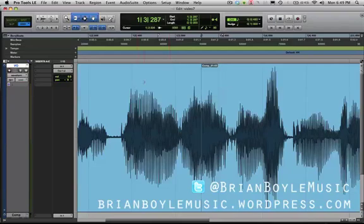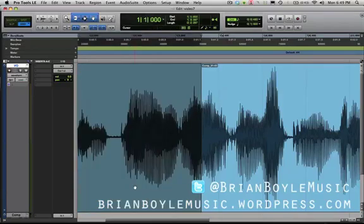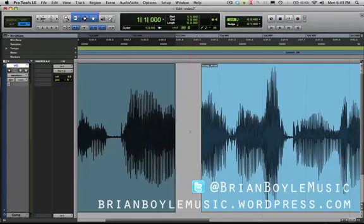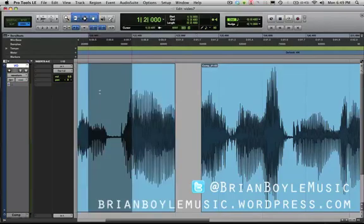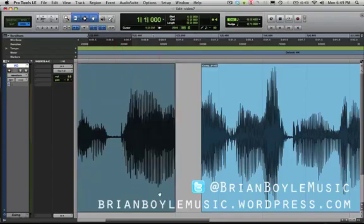For example, at the top of the audio region you've got the selector. But if you move down to the bottom, it changes to the grabber. And if you go to the edge, it changes to the cropper. This can save you a lot of time — you don't have to switch back and forth between tools every time you want to do something. If you want to select something, come to the top. If you want to grab it, come to the bottom. If you want to trim it, go to the sides.